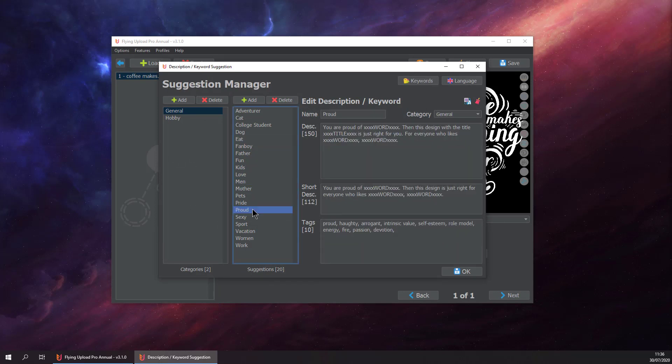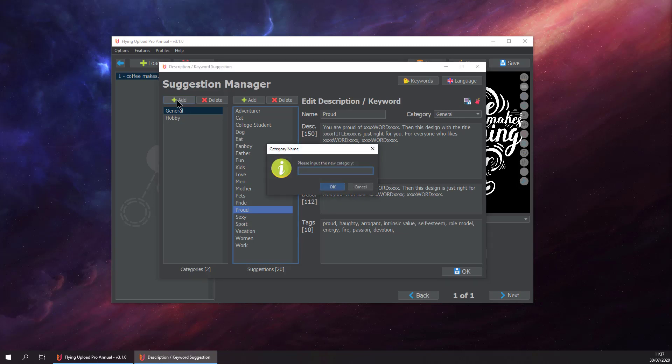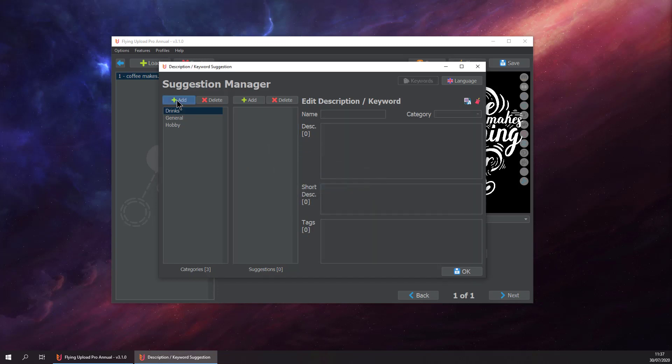Here you can find all the pre-entered ones that you can use, but now we want to add a new one. Let's say for drinks, and we want to add one for coffee.